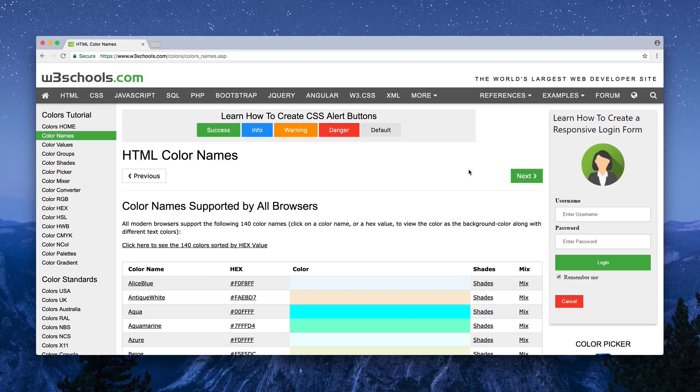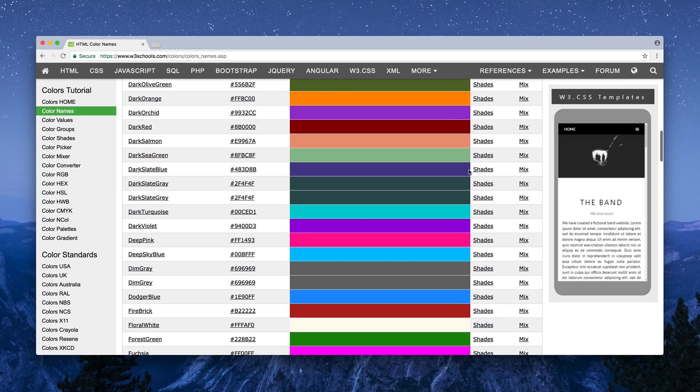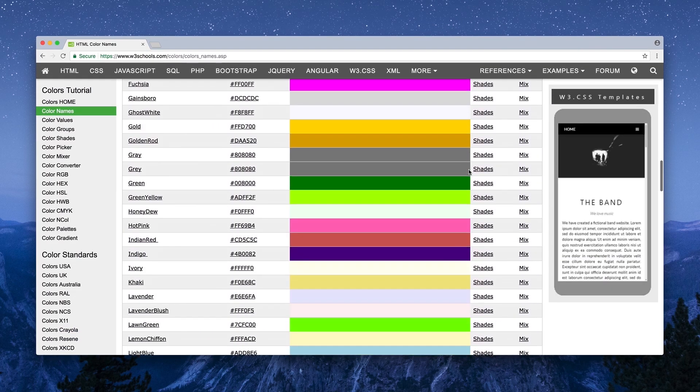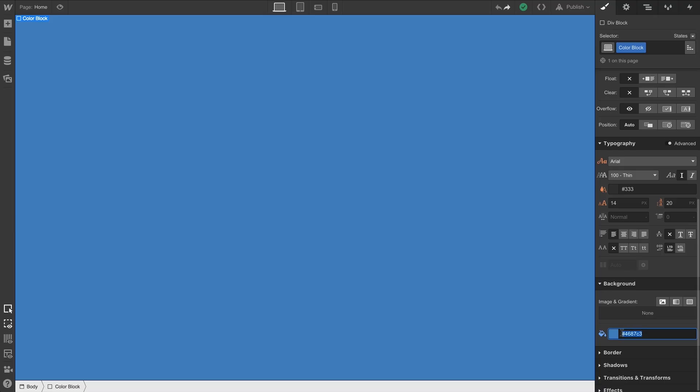Let's start with names. These are the common color names for 140 colors that are supported by modern browsers. For instance, sometimes we see 1E90FF, which might be more challenging to remember than Dodger Blue. So if we type in Dodger Blue, we're all set.